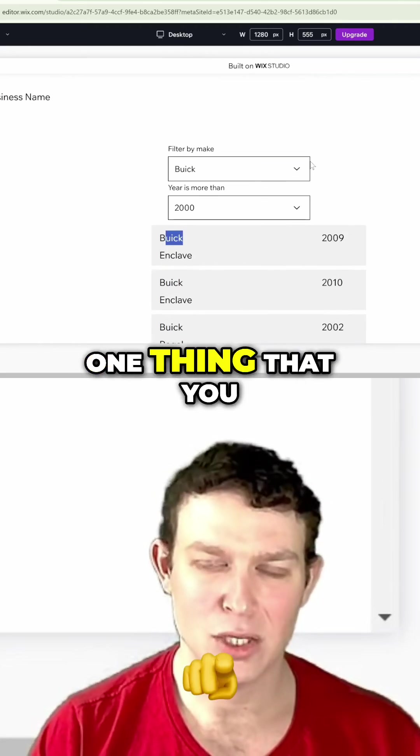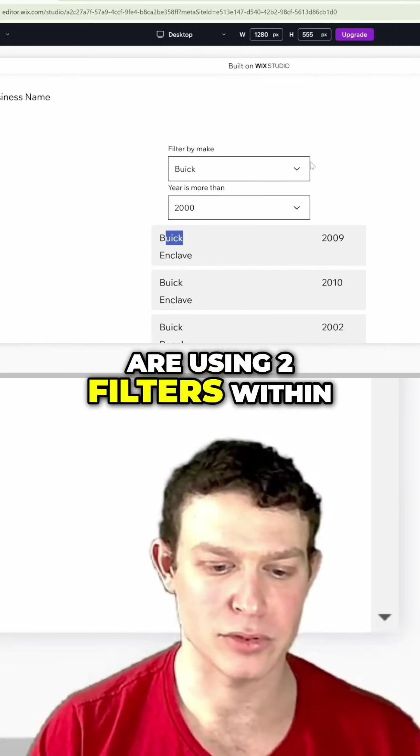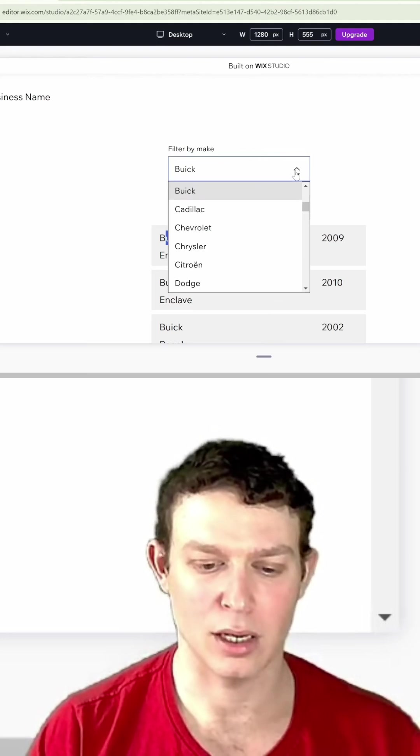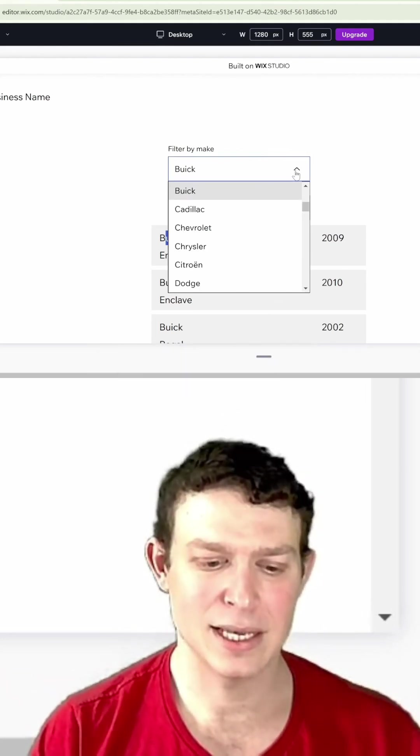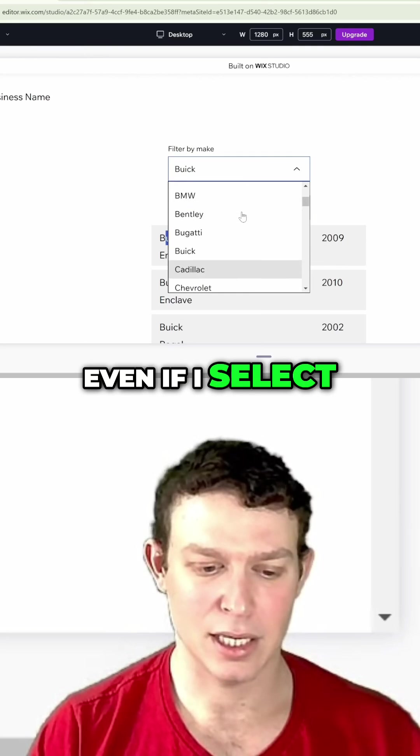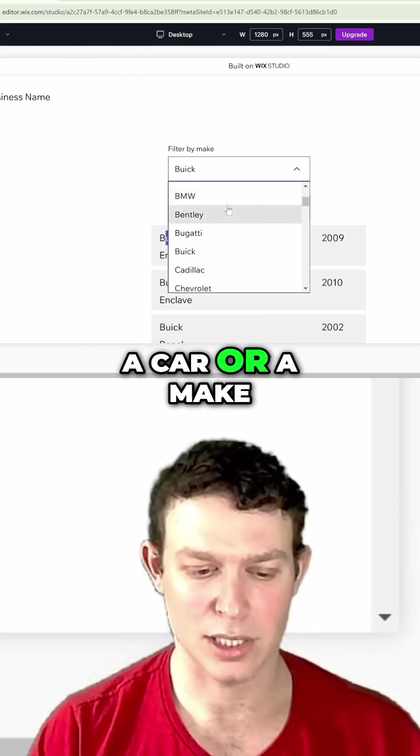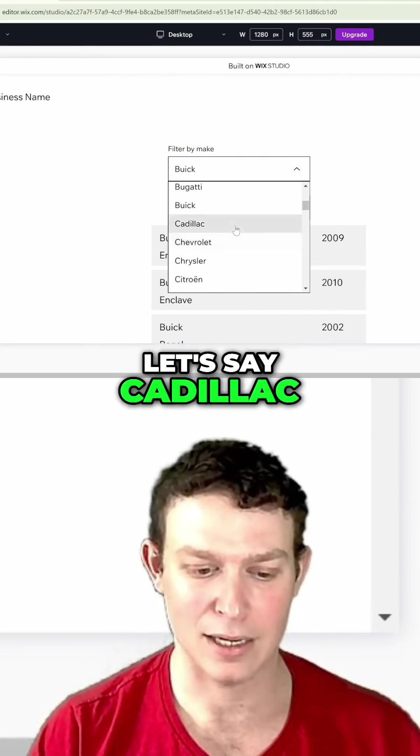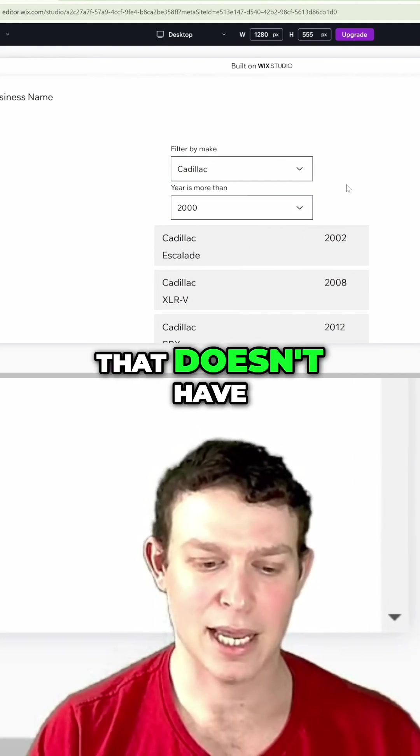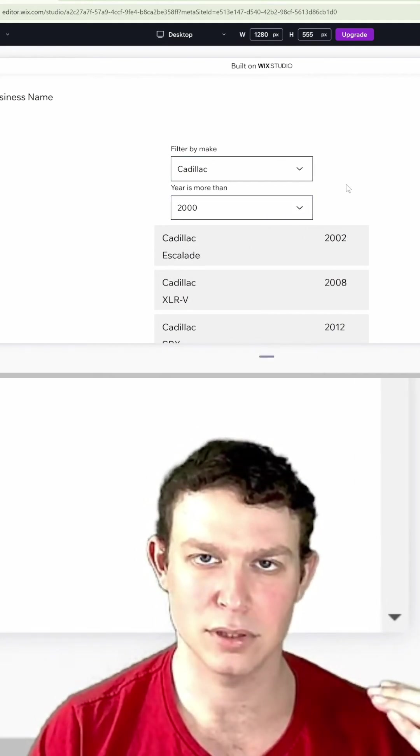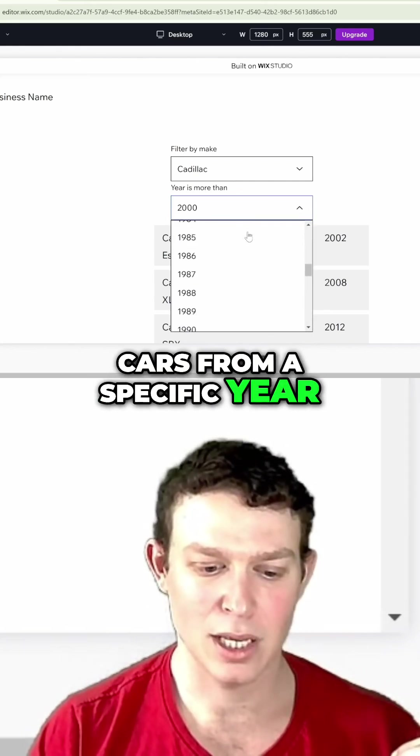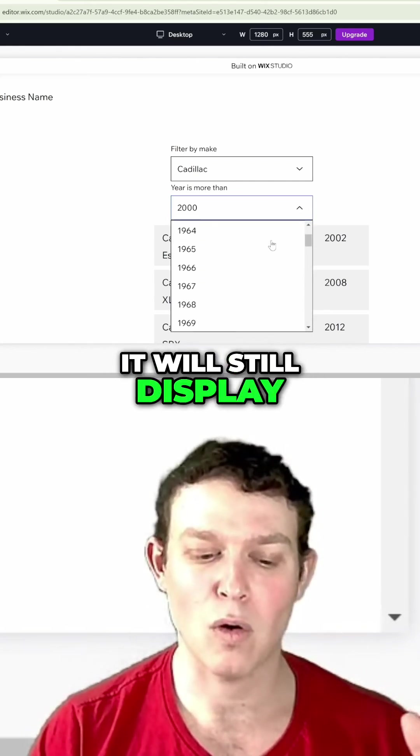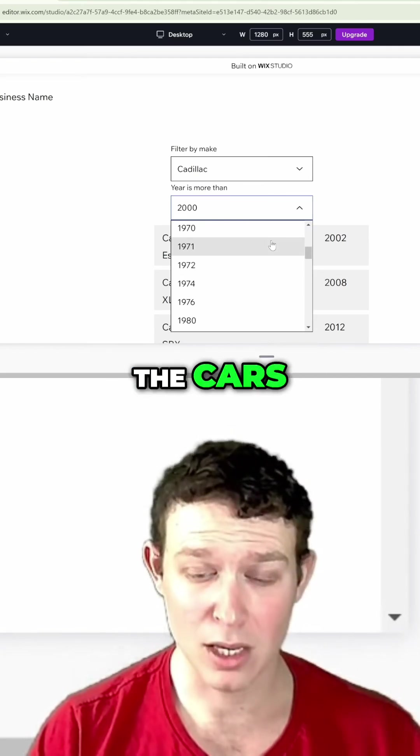One thing you may notice when using two filters within the no-code option of Wix: even if I select a car make like Cadillac that doesn't have any cars from a specific year, it will still display all of the possible years for all of the cars.